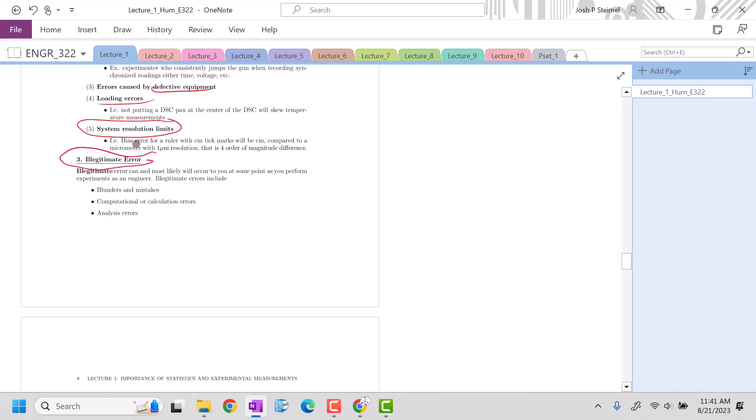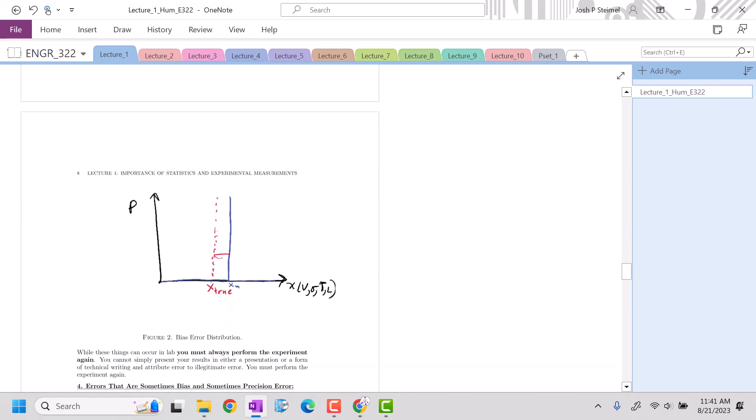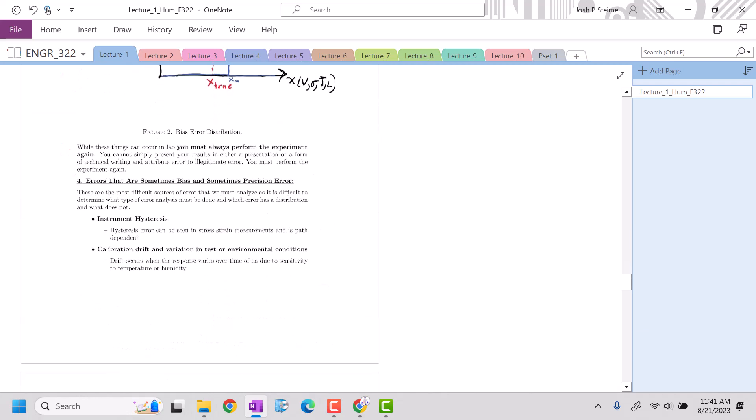There's also illegitimate error. Illegitimate error is basically lab mistakes, blunders, you spilled a beaker, analysis errors, computational calculation errors. You cannot state, if you're turning in a journal article or a lab report, that there was illegitimate error and that's what caused our measurements to be off. That is not justifiable. You have to re-perform the experiment if that happened.